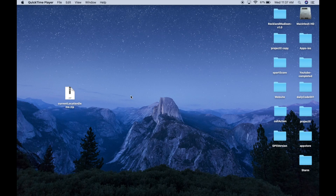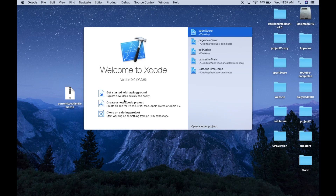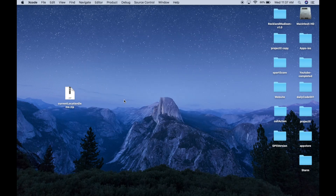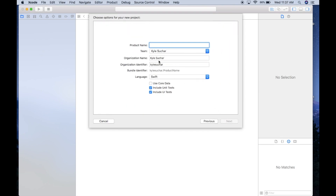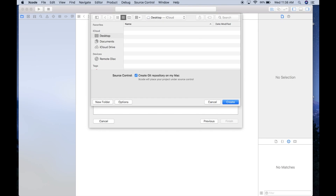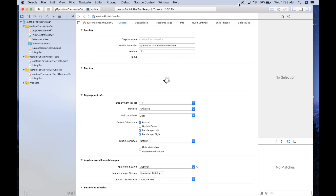Let's open up Xcode and create a new Xcode project. It'll be a single view application — let's call it something like 'custom fonts in navbar'. Click Next and Create.